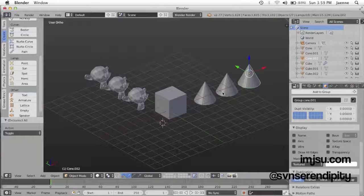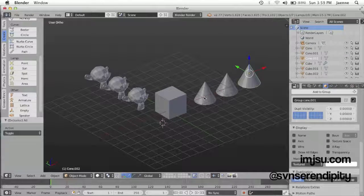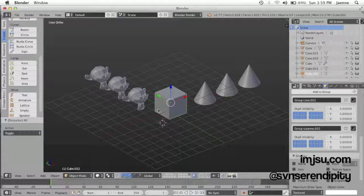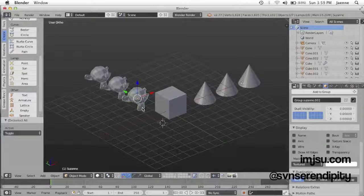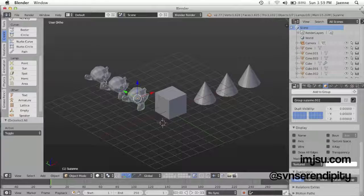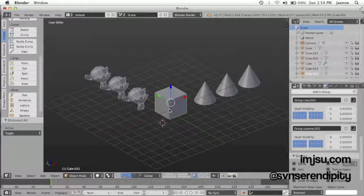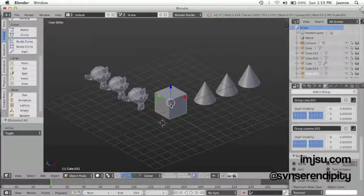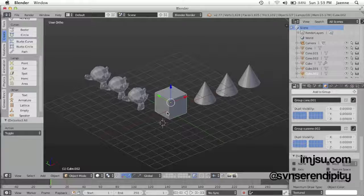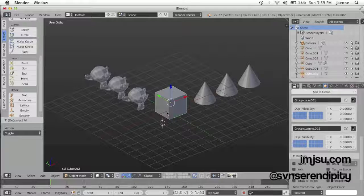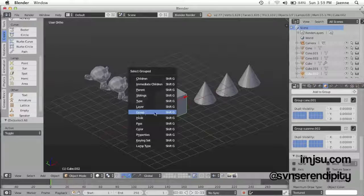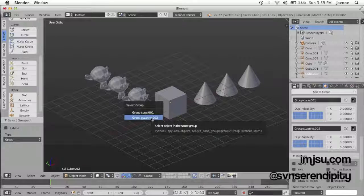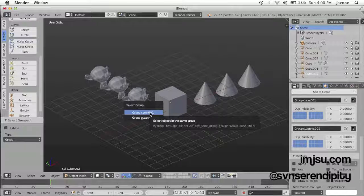Now you're probably confused because this group object is included in both the cone and the Suzanne group. Every time you want to click which group you want to include or select this cube, it's just like the previous instruction. Shift+G and then group.